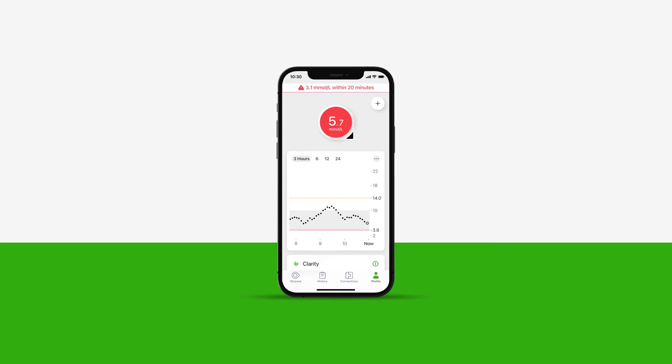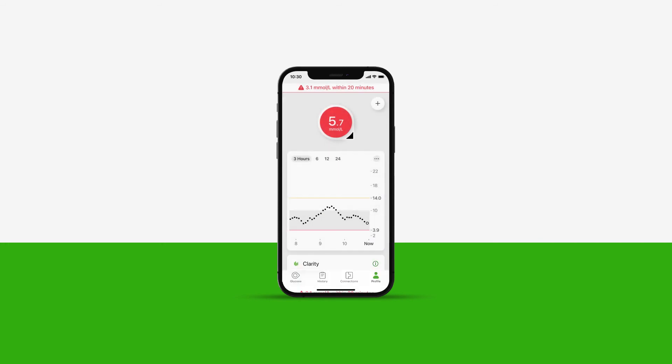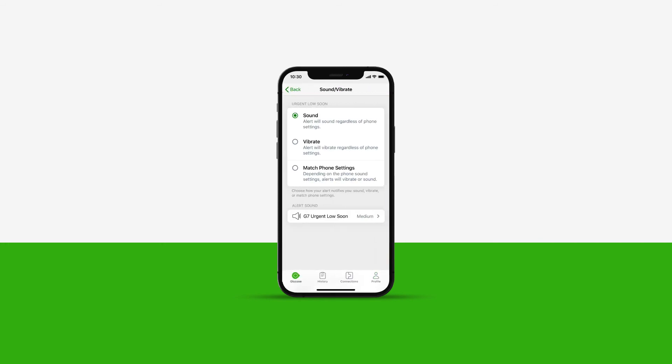Moving to the urgent low soon alert. This is an alert that will alert you when your sensor reading will be at 3.1 mmol per litre or less in less than 20 minutes. In your menu, you can also customize the alert notification.